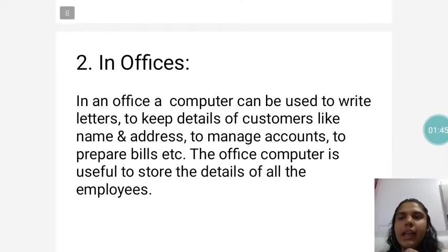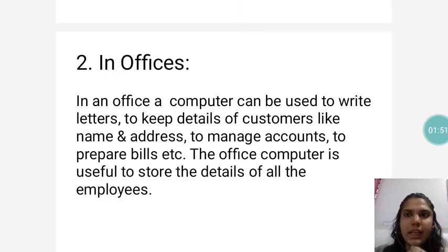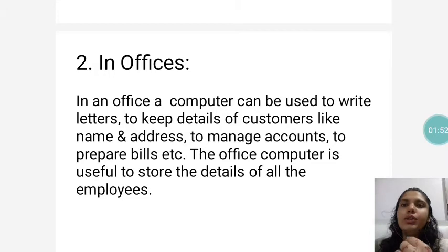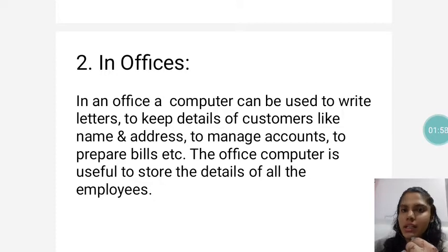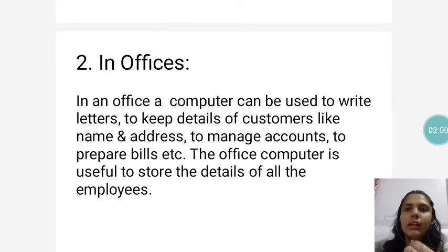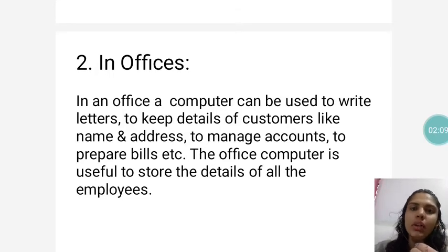Then, in an office. A computer can be used to write letters, to keep the details of customers like name and address, to manage accounts, and to prepare bills. All these things are done in the office using a computer.